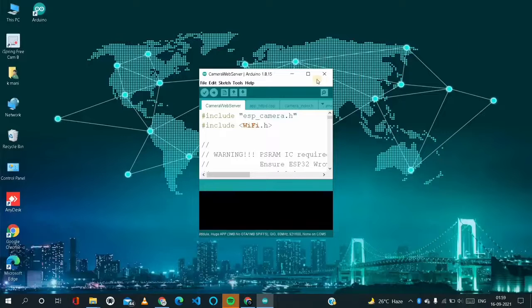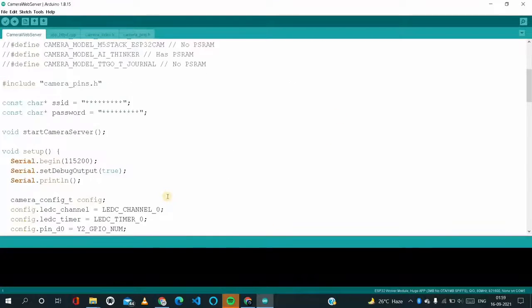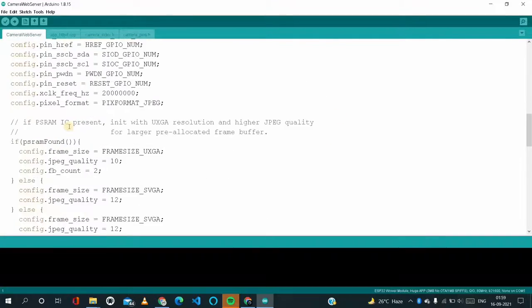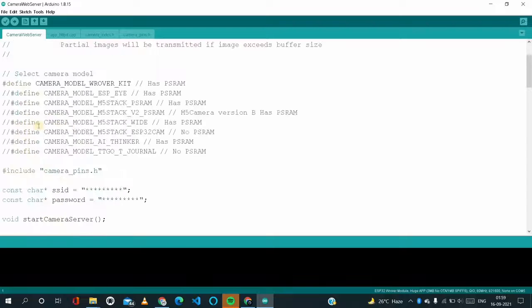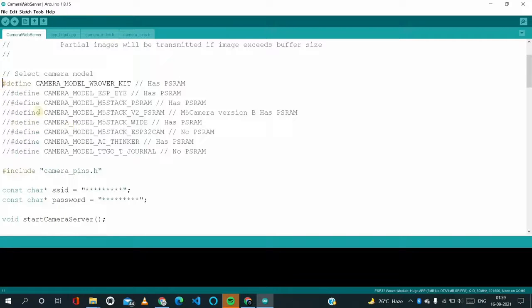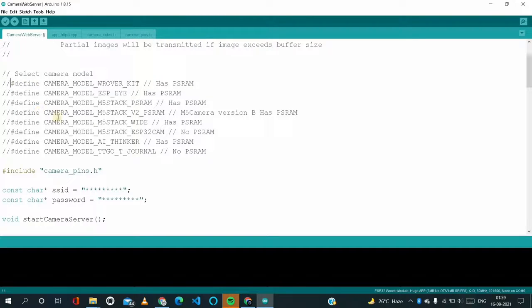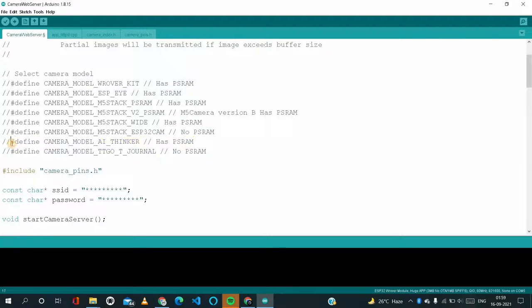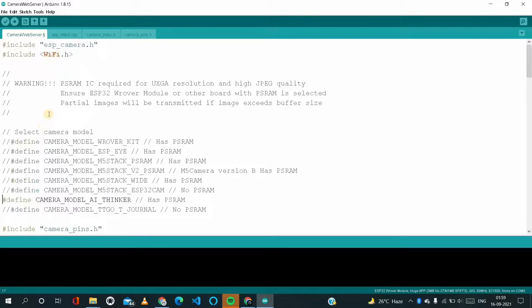So here we have to change something. As we are using AI Thinker, so I'm commenting this line, and we have to uncomment this AI Thinker. So I'm uncommenting this.